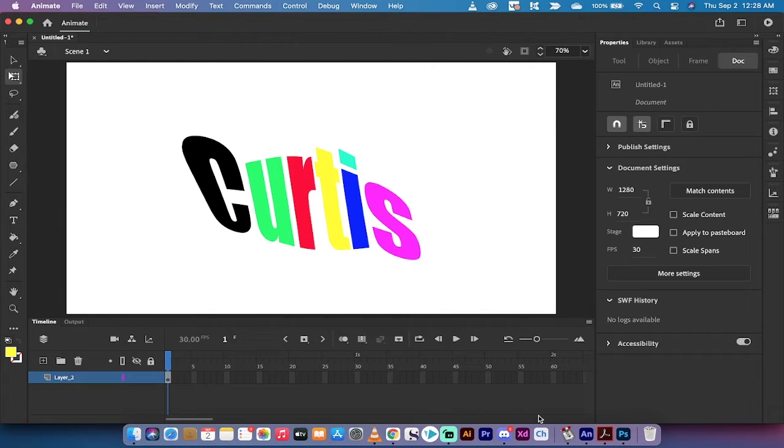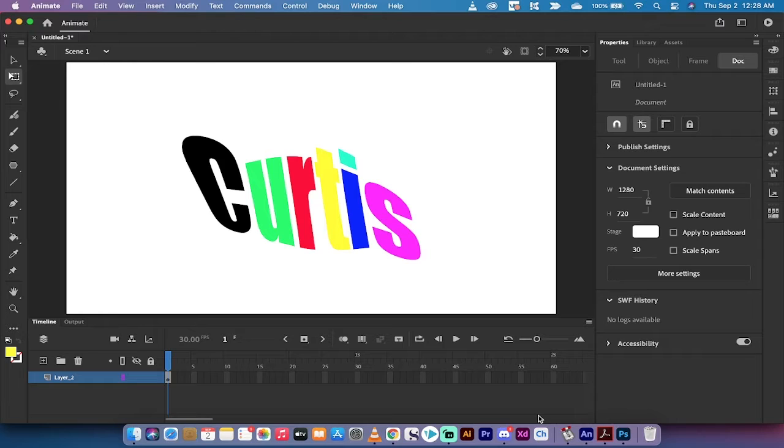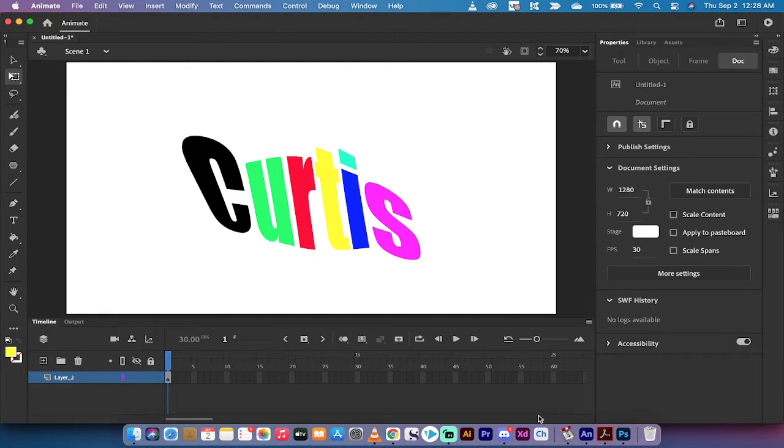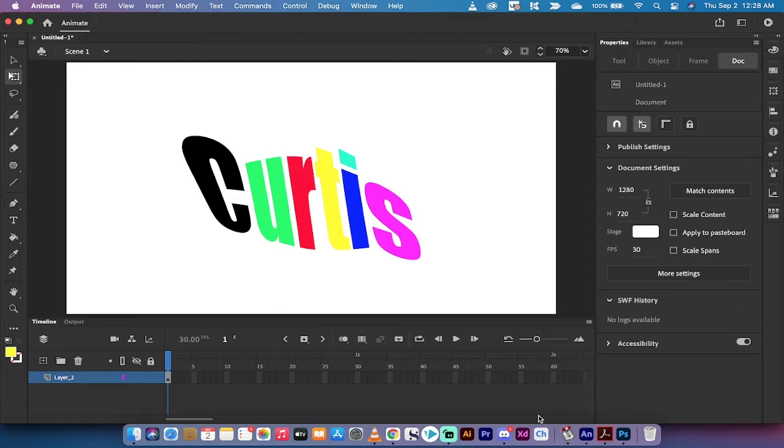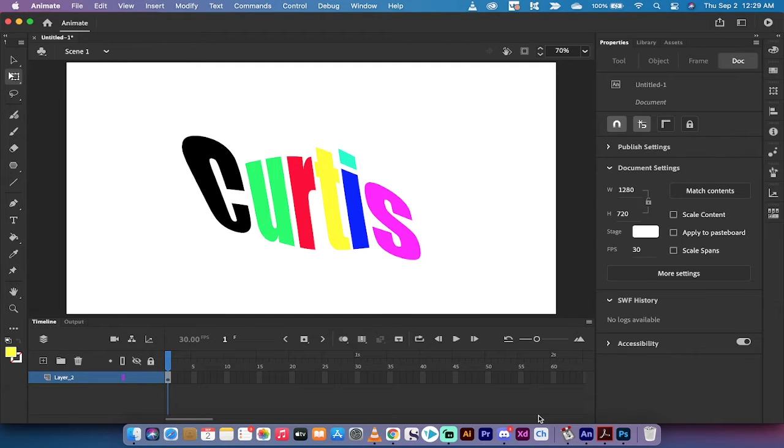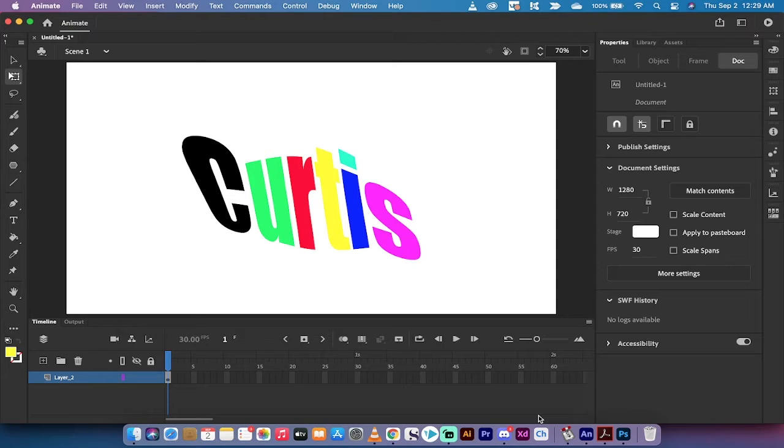Hello everybody, welcome back to another Adobe Animate 2021 tutorial. In this one, I'm going to show you how to manipulate text, how to expand it, scale it, envelope it, distort it, skew it, change colors. This is basically going to show you how to do all kinds of things with text, specifically, we're going to do it natively inside Adobe Animate.